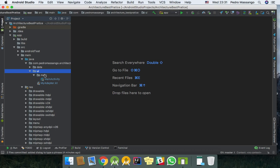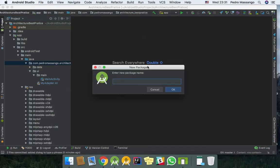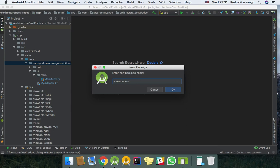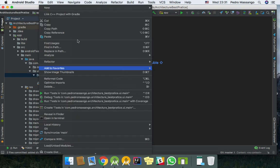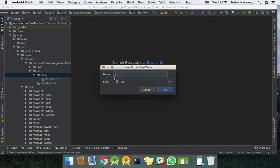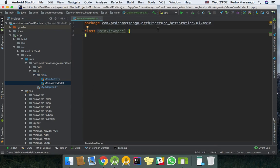You can create the ViewModel here or create just a new package and call it ViewModels where you place all the ViewModels of your project. But I personally like to place each ViewModel for each UI package. Like for MainActivity I create my MainViewModel.